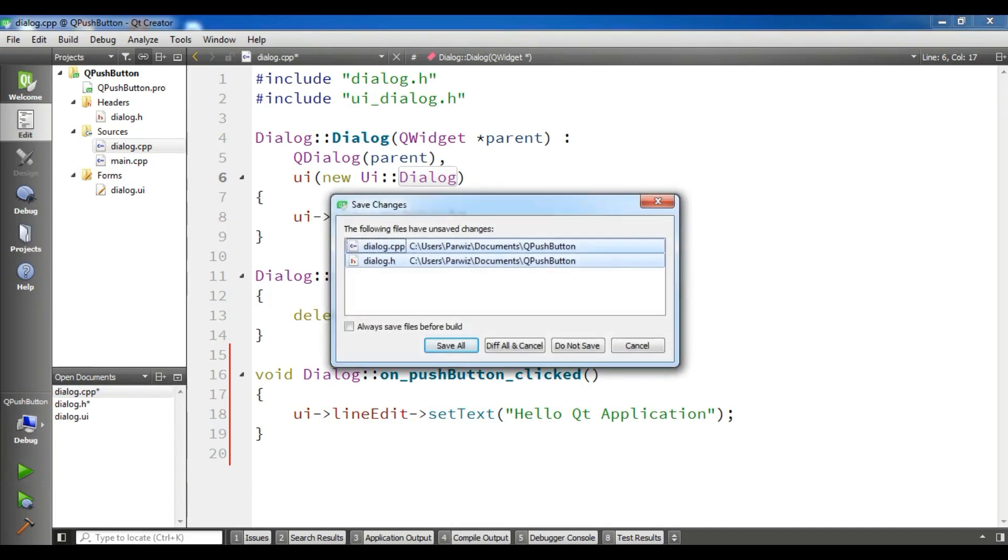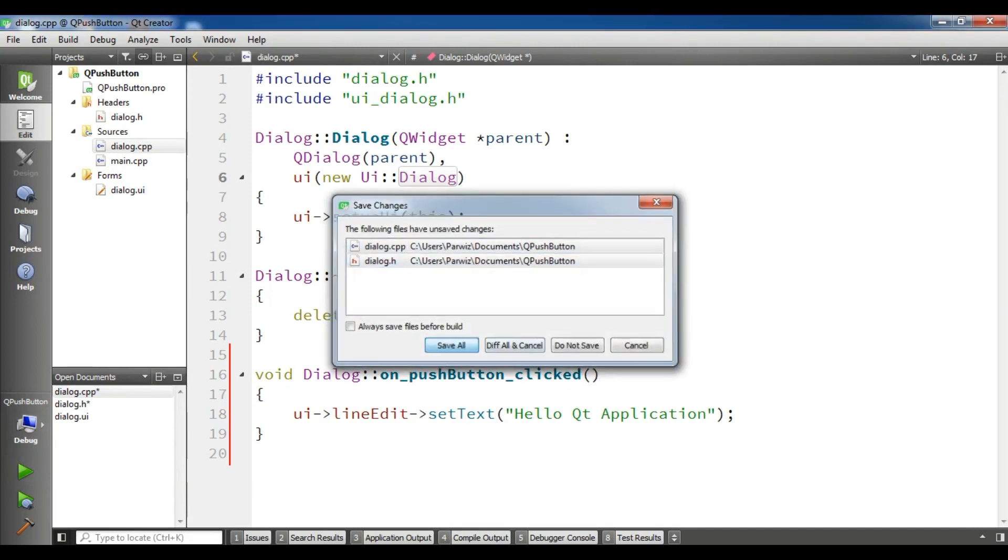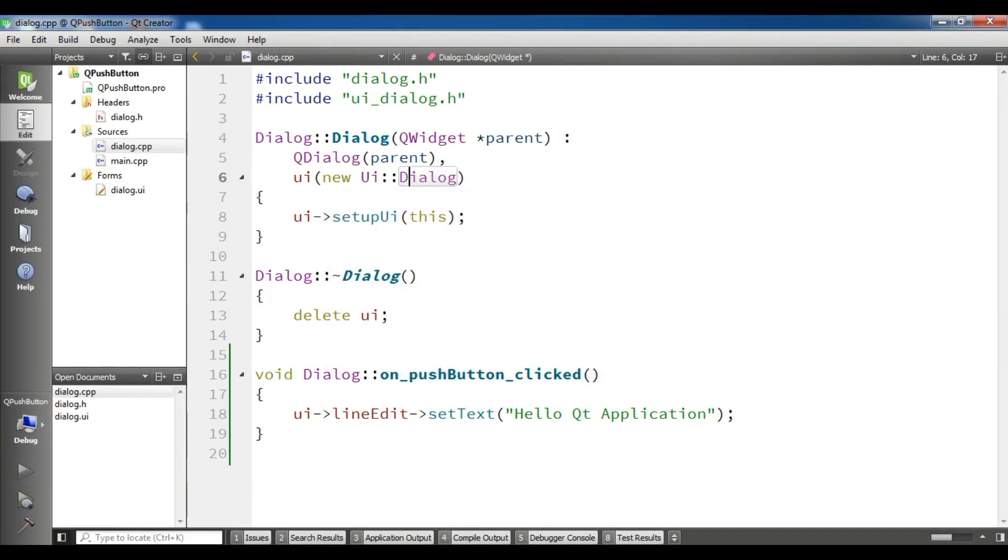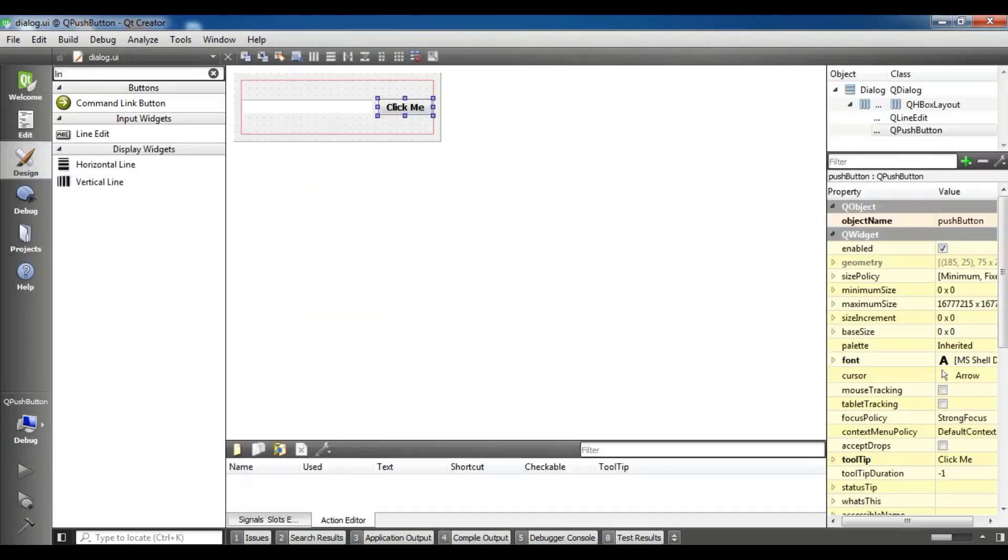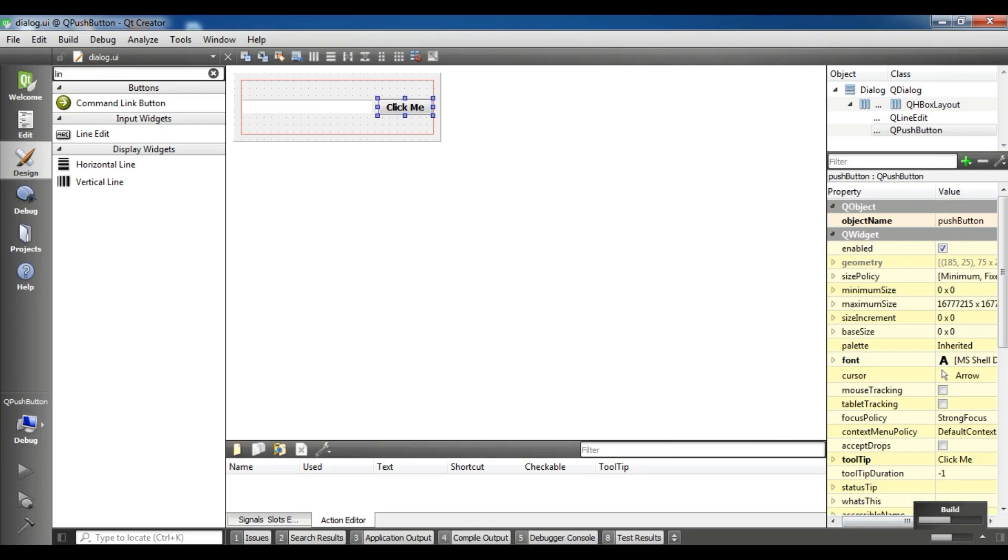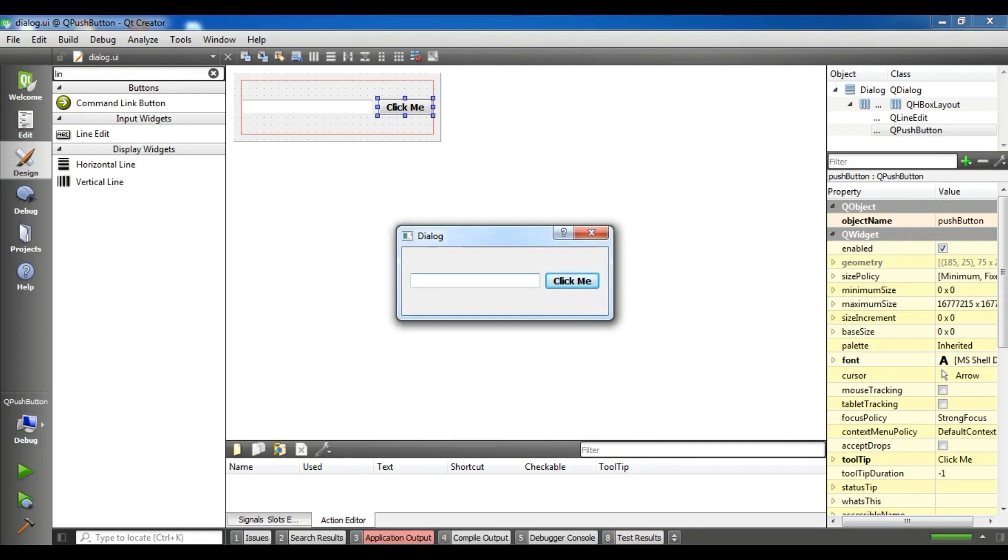Now if I run this. It will take some time. The running is a little slow. Now it's building. I am waiting. Yeah. Now the build completed.